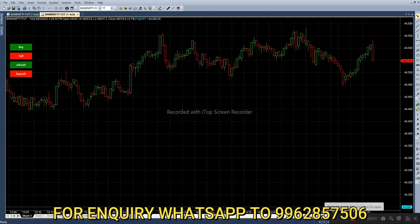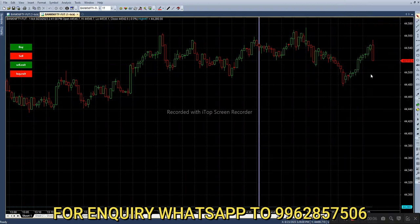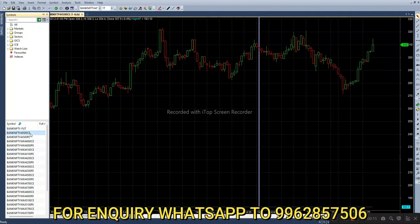Hello everyone, welcome back to Big Bull Traders. The date is 24th August. Today we are trading Bank Nifty options. The previous closing price is 44,519. In the future chart we have to select the 44,500 call option and the 44,500 put option.